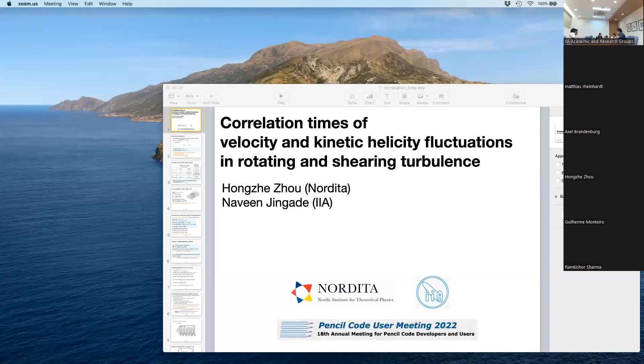On correlation times of velocity and kinetic velocity fluctuations in rotating or shearing turbulence.